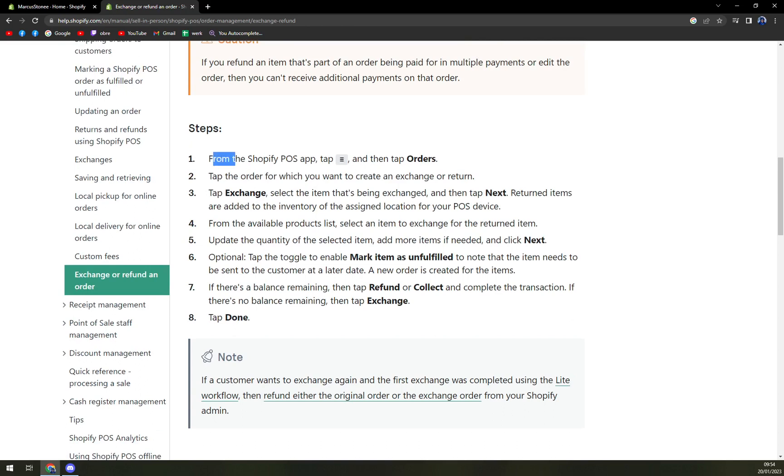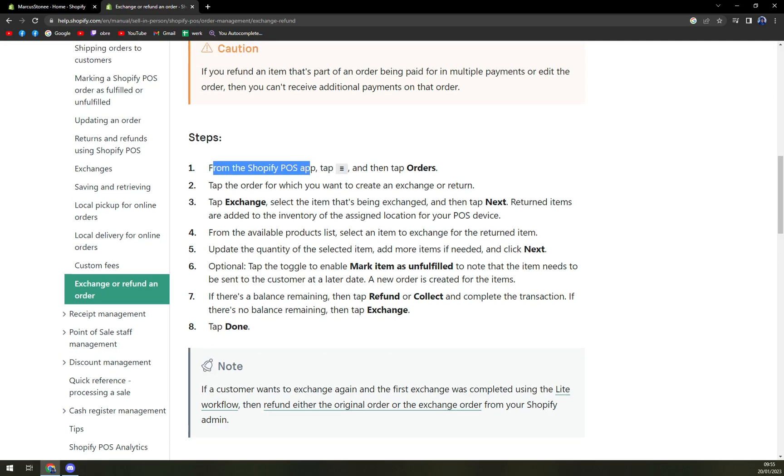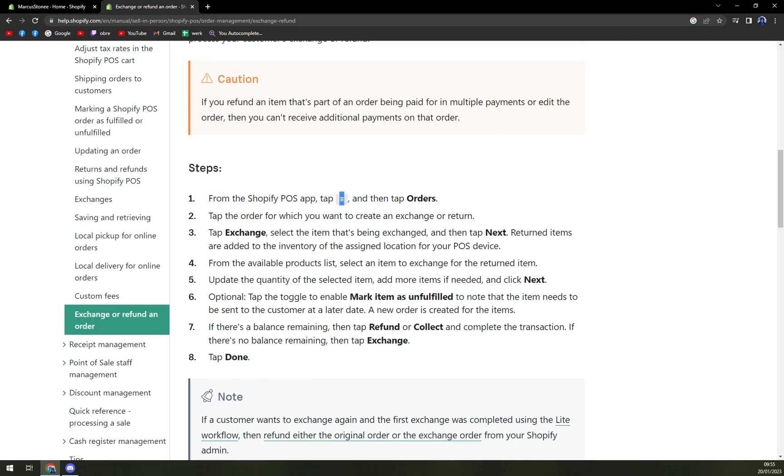So from the Shopify POS app, the point of sale, you have to tap the three button, button looks like this. And then tap to orders. It can vary, it doesn't have to look like this, it can be like three dots next to each other.